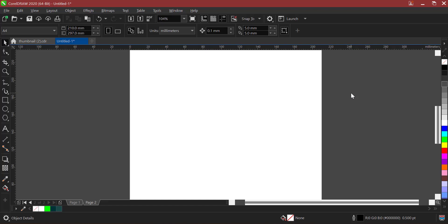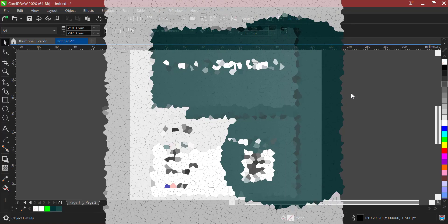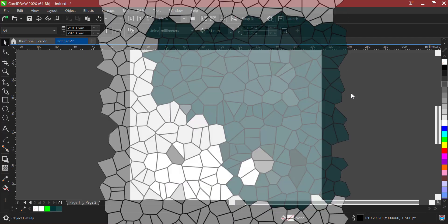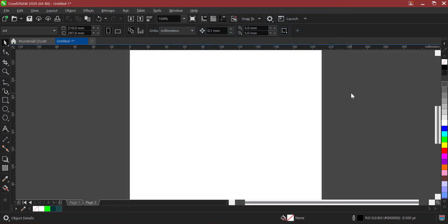In today's tutorial, we are going to see how we can actually design a business card which has a front and a back. So stay to the end of this video and see the easy steps on how you can actually design this business card. Let's jump in.